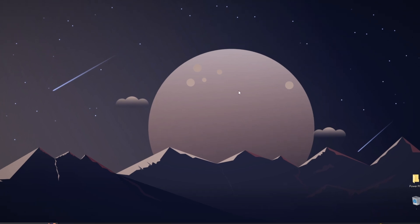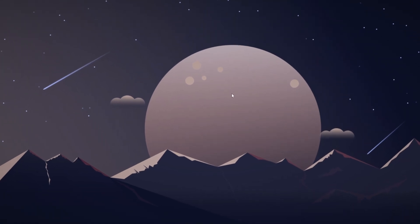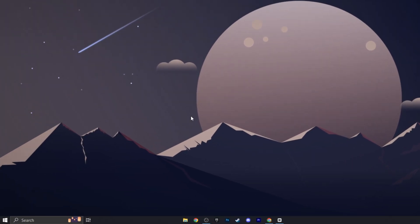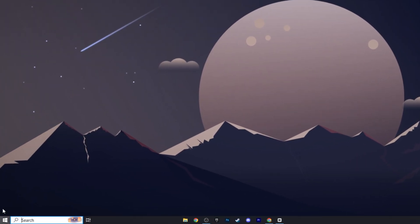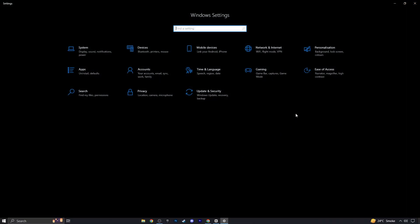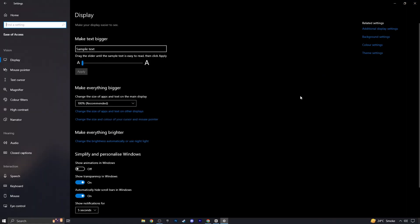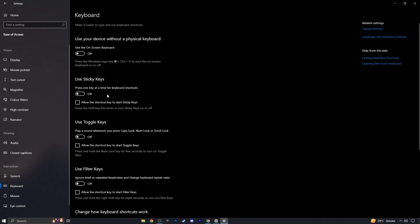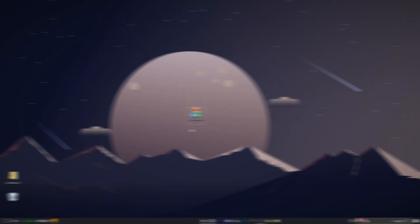In the next step, make sure sticky keys is disabled. Right-click on the start menu, go to settings, then ease of access, scroll to keyboard, and ensure that sticky keys is turned off. Although disabling it may not directly reduce input delay, it's generally better to turn off sticky keys for gaming.